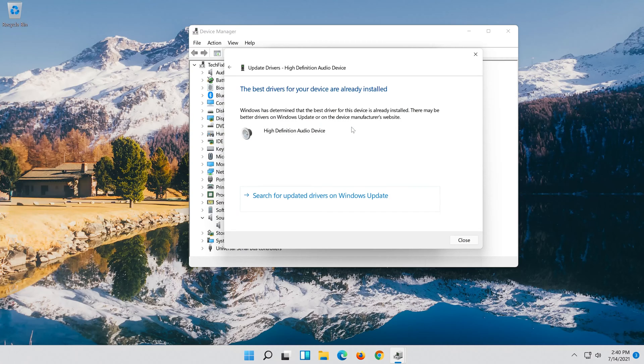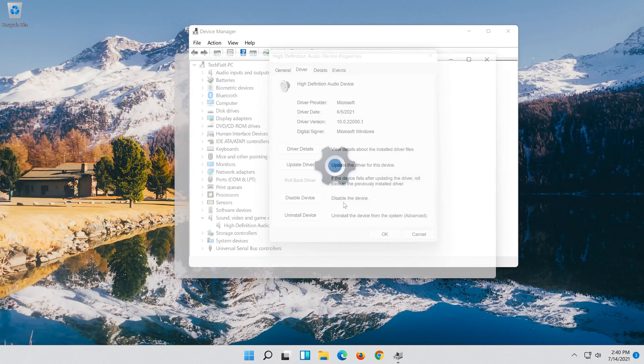Now your drivers should be updated. If that didn't work, click on Search for Updated Drivers on Windows Update.